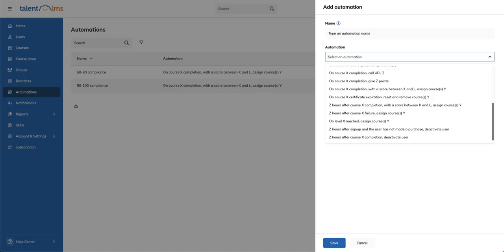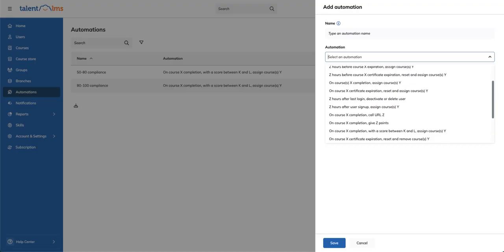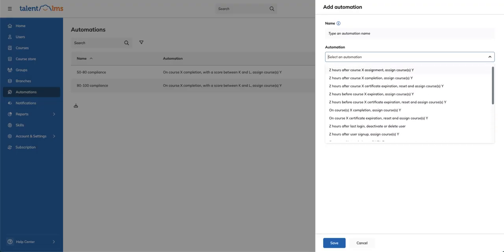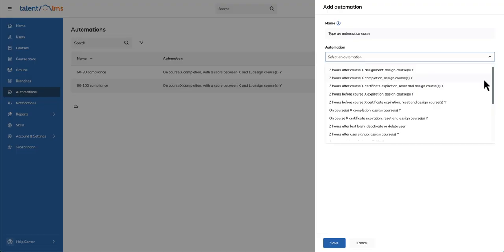Let's create an automation which will assign a course to learners 24 hours after they've completed another course. Select the Z hours after course X completion, assign course Y automation.